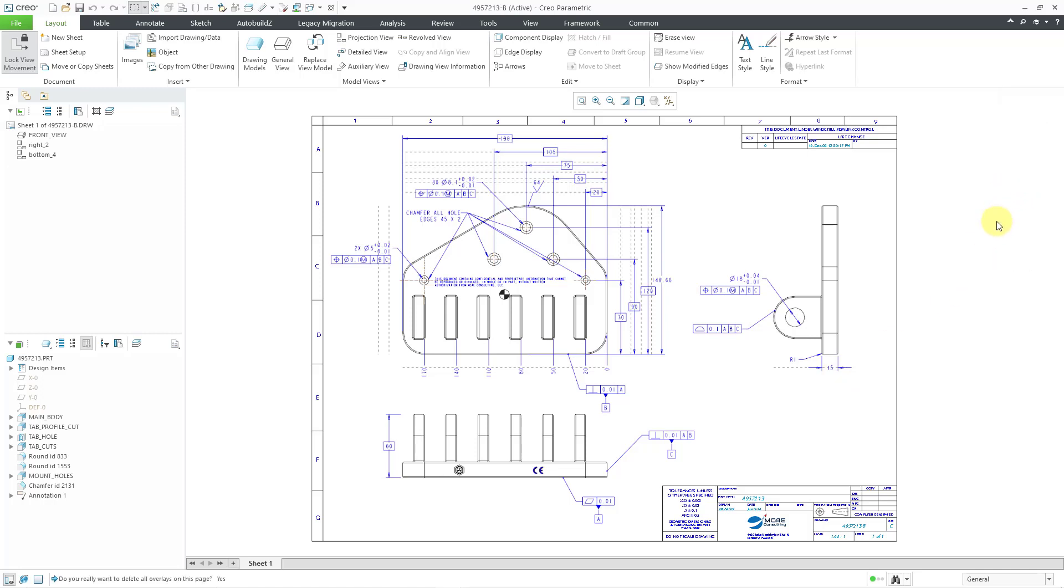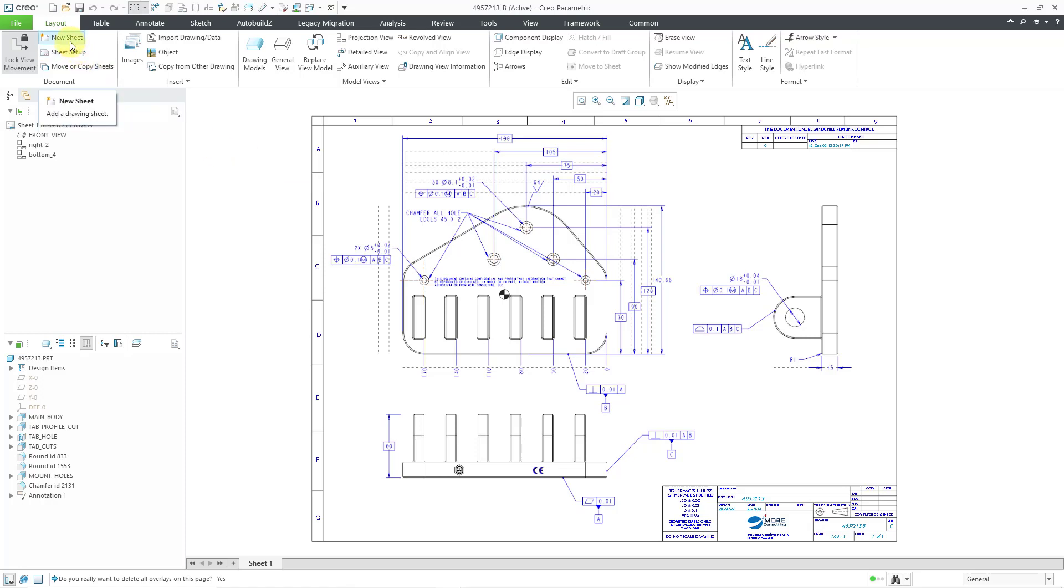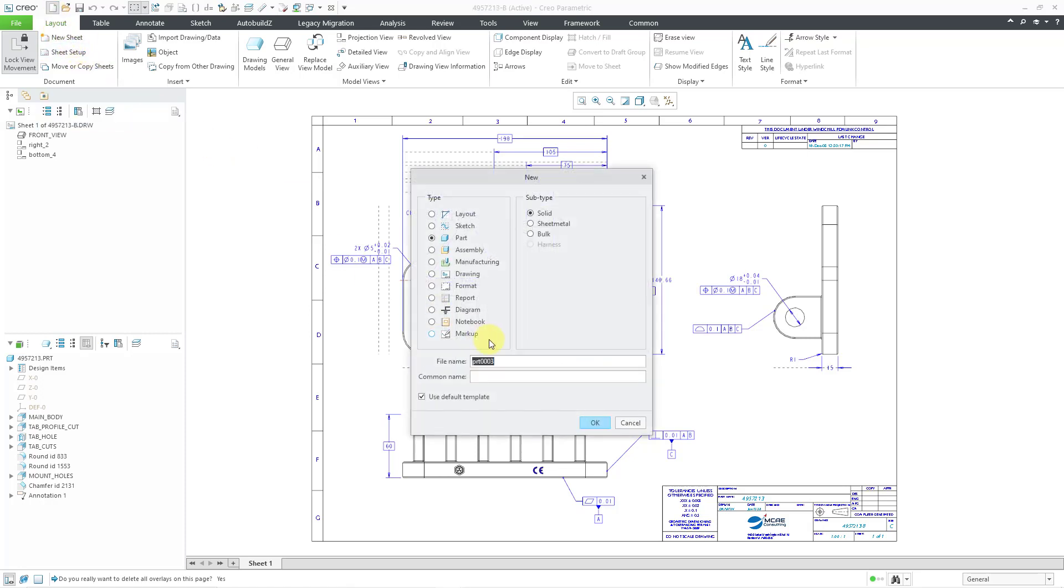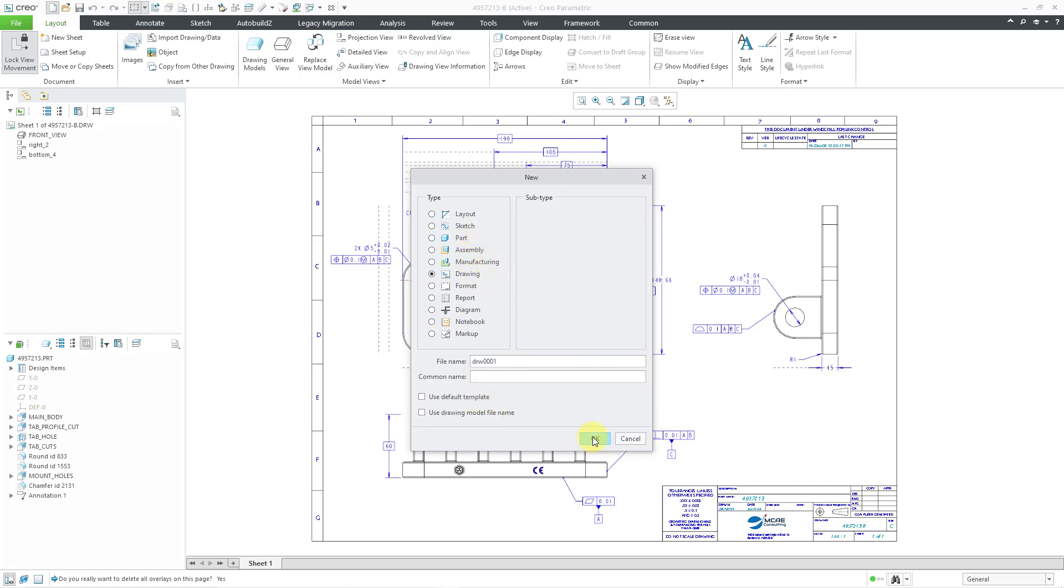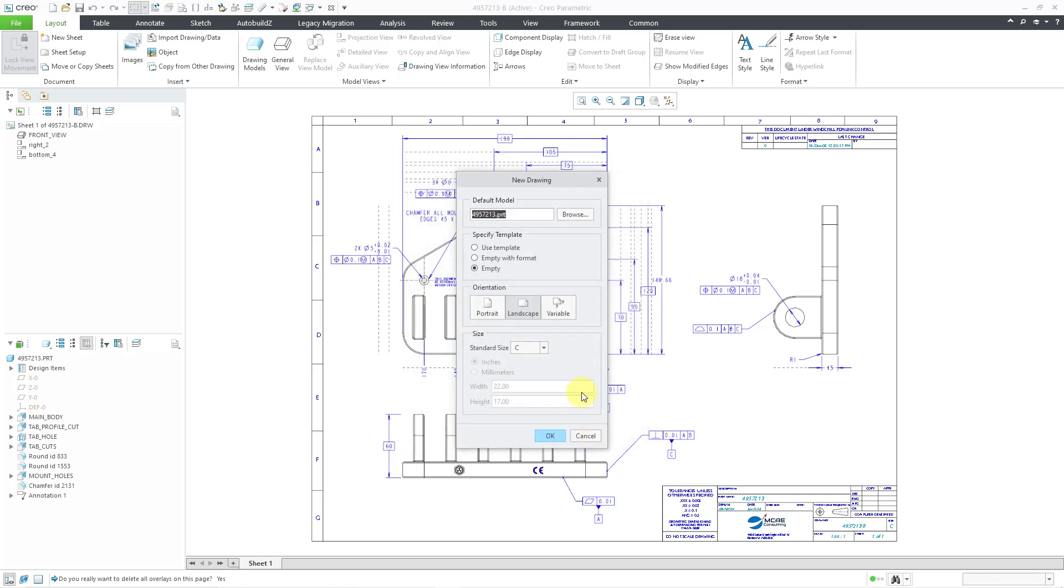Let me show you one of the other use cases that was pushed for using overlays. The idea was that you could make a master drawing. So I'm going to choose to create a brand new drawing, file new, choose the drawing radio button.